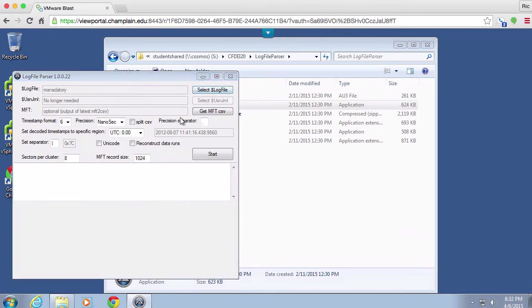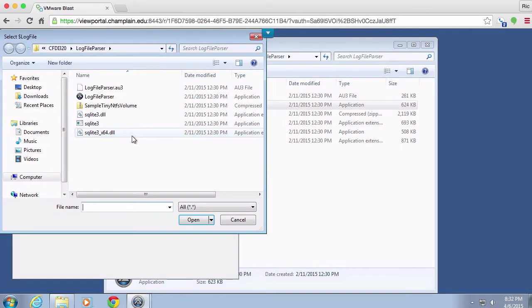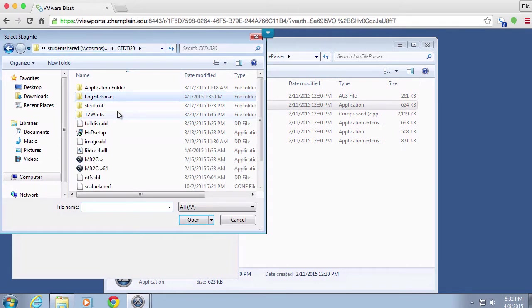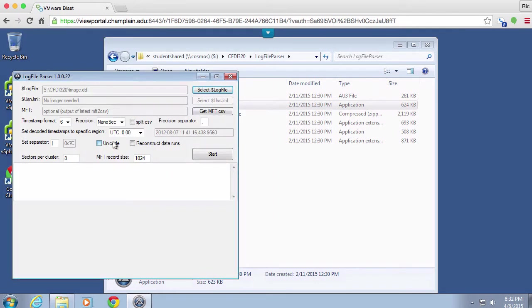My log file in this case is going to be a disk image, and we're going to be able to extract the log file from the disk image.